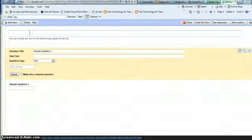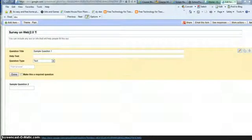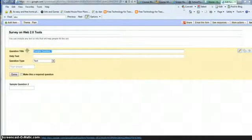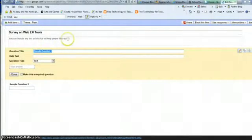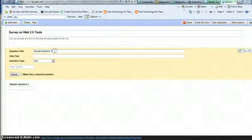So my form is going to be my Survey on Web 2.0 Tools. And then there's a sample question already. So I'm going to change this from sample question to my question. I'm going to delete this information here. I don't want a subheading.